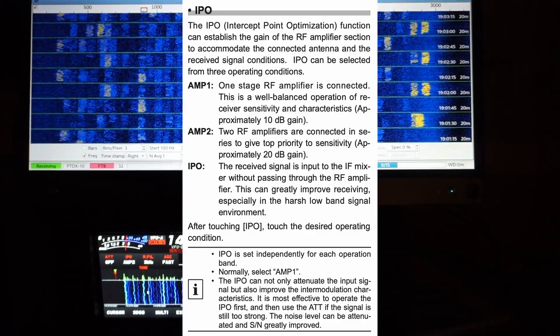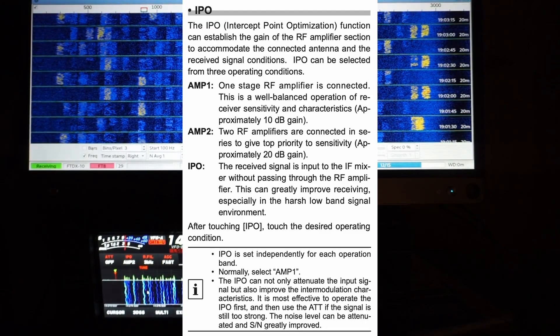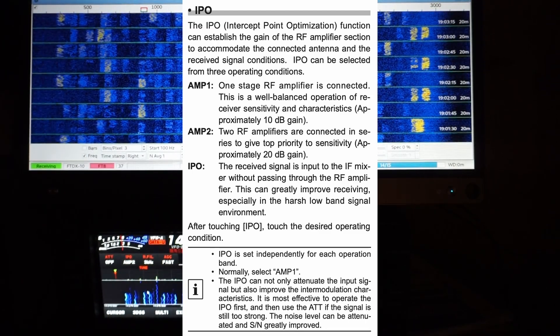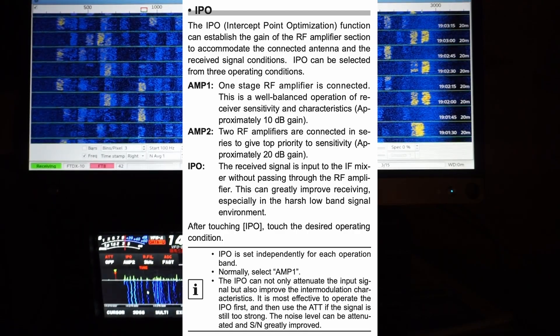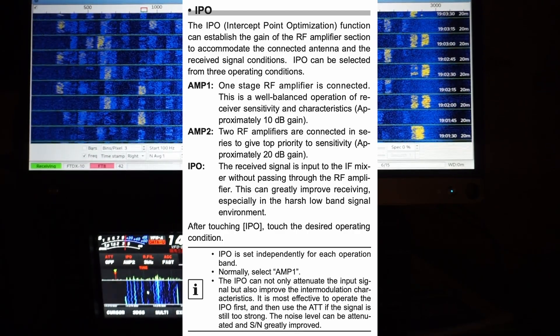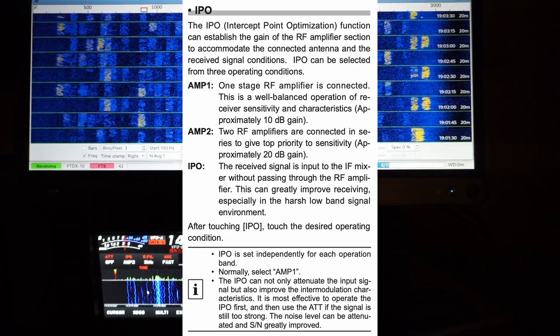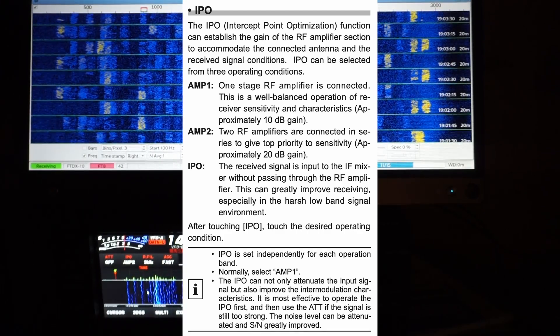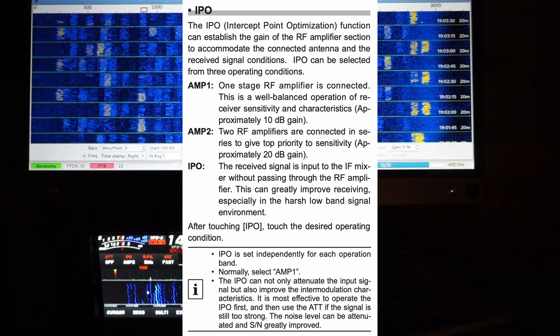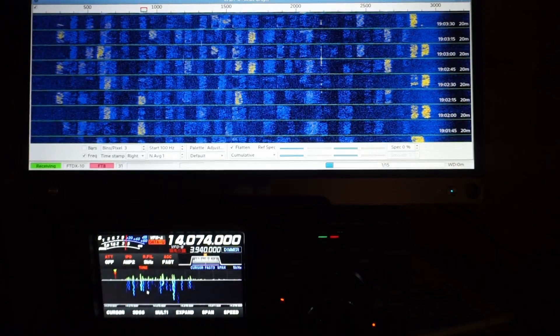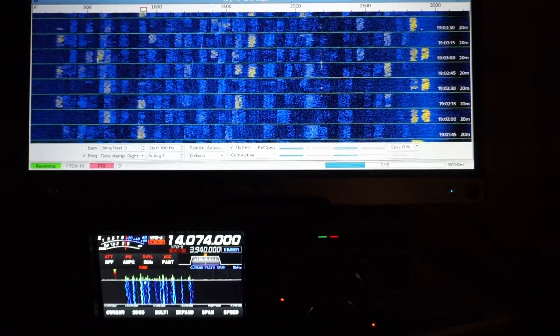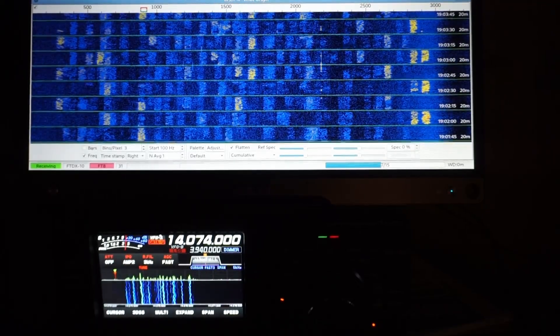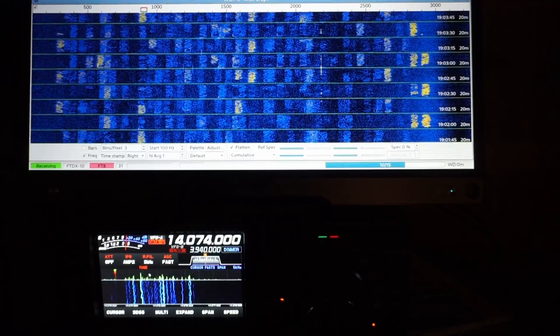It's got three settings: IPO, which is the base setting with no preamplification; AMP 1 with one RF amp for approximately 10 dB gain; and AMP 2, approximately 20 dB gain. There's also an attenuator, though I have that turned off. I have the IPO set to AMP 2 for 20 dB gain, and that's what it has been for all cycles so far.